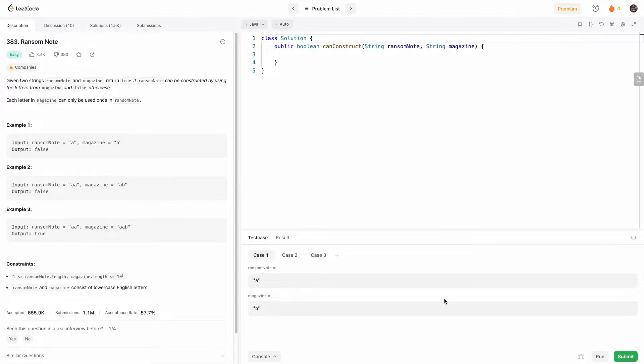Hello and welcome to another one of my LeetCode videos. In this one we'll do LeetCode 383, ransom note.